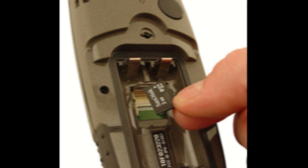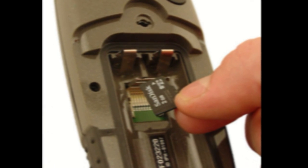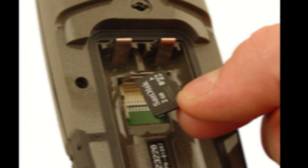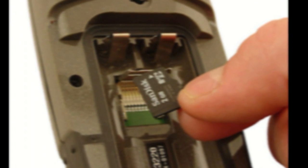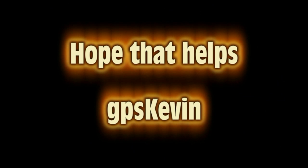Step three, put the micro SD card back into your Garmin unit and you're done. Hope that helps and enjoy the ride.